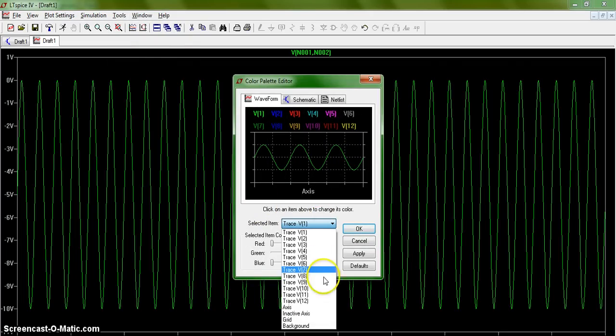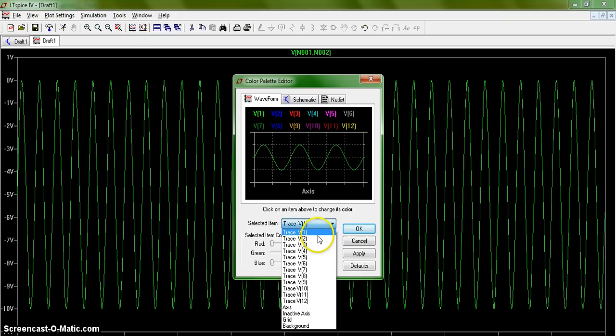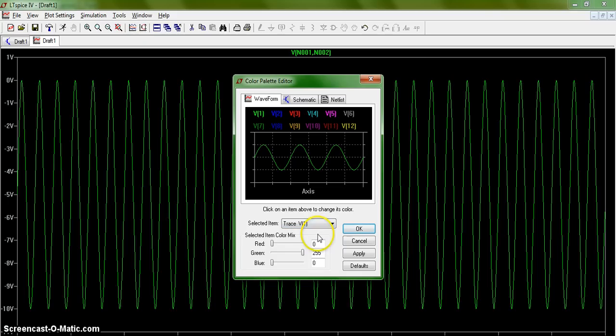you can select what you would like to change the color of. In this case, we'll change the trace color, and you can adjust it to be any color that you like.